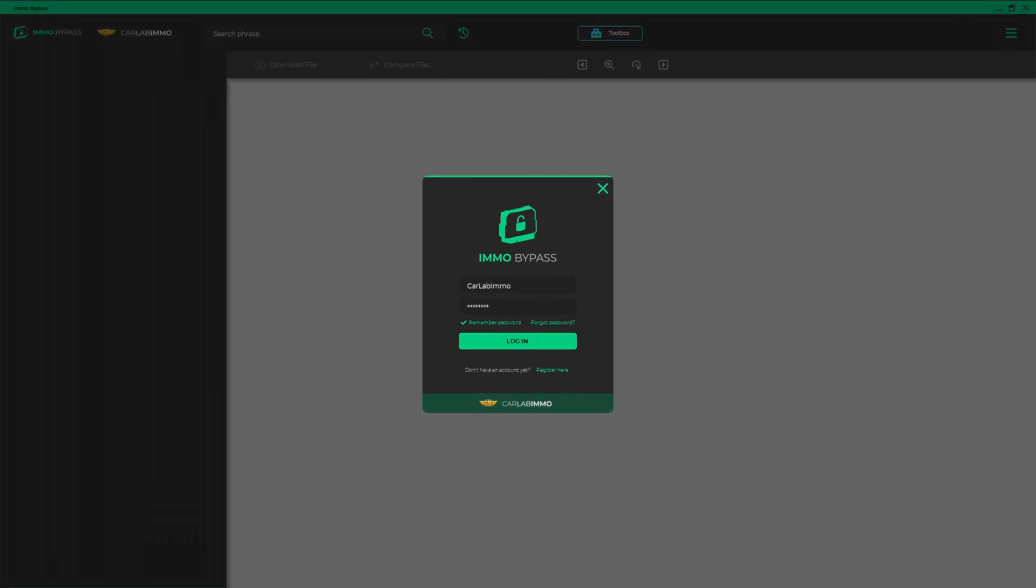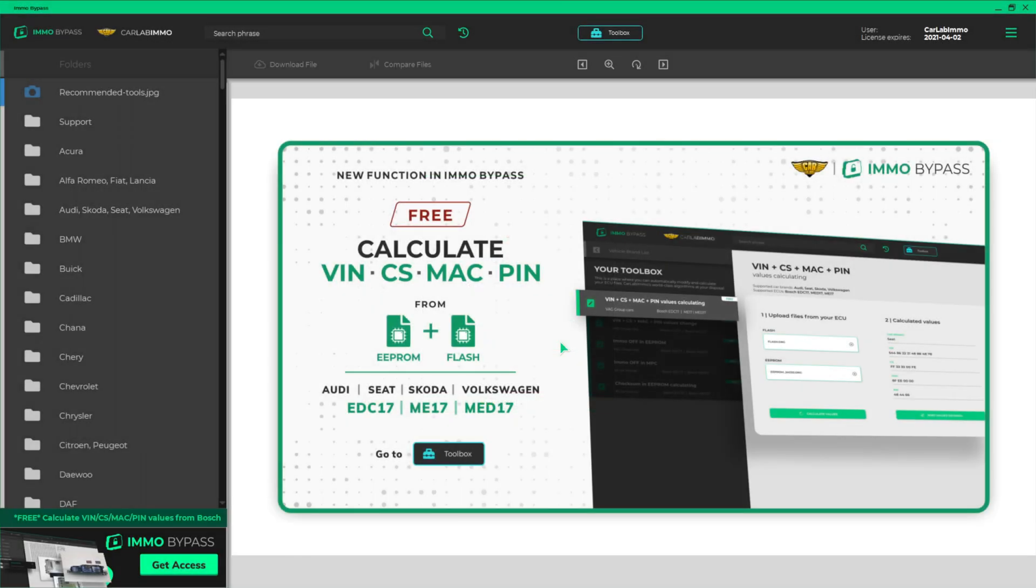Login to IMO Bypass on your PC. If you don't have a subscription, you can purchase it at carlabimmo.com.